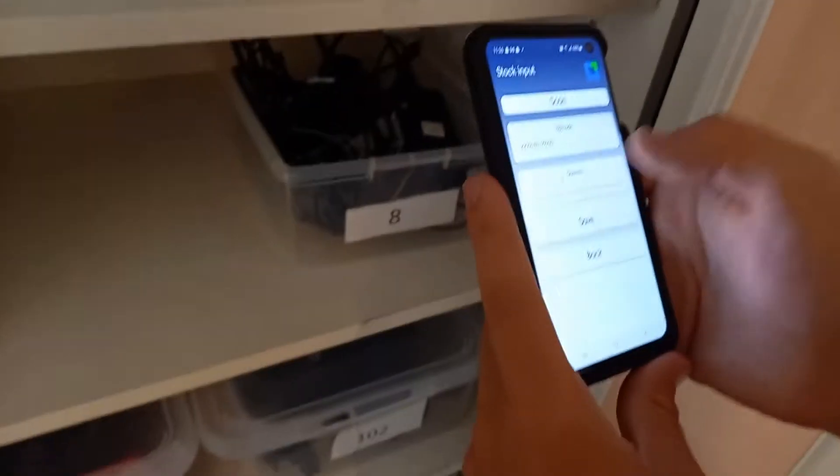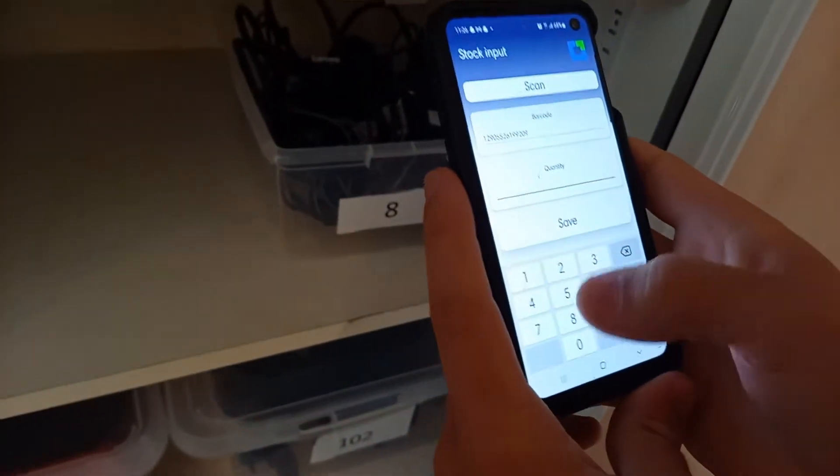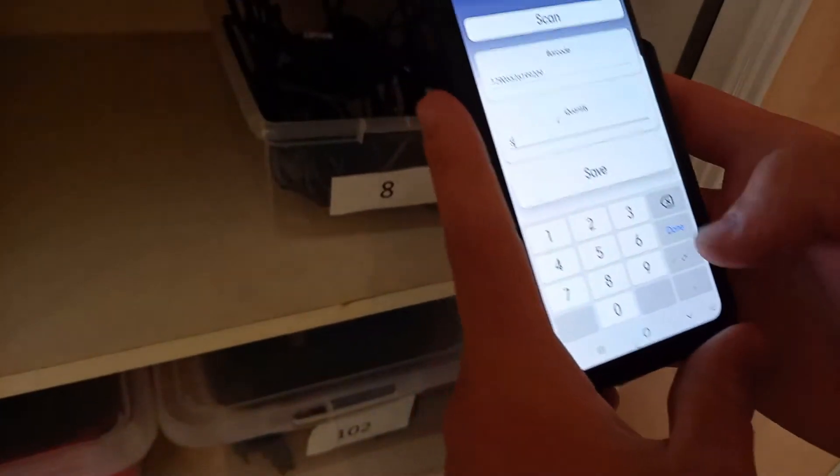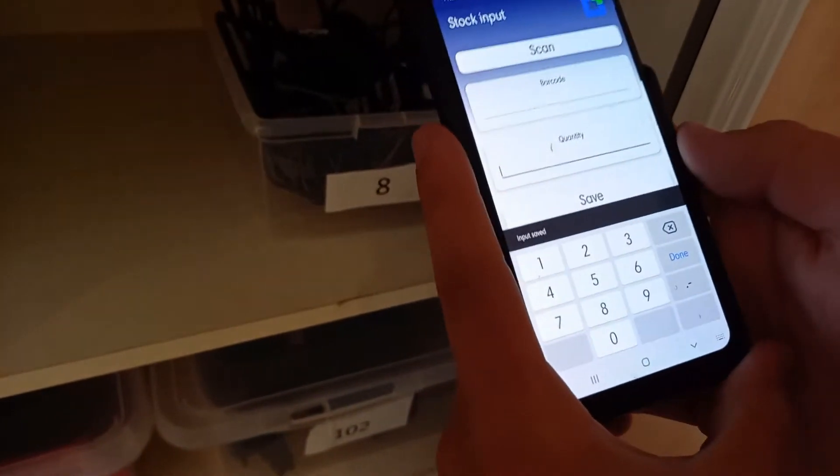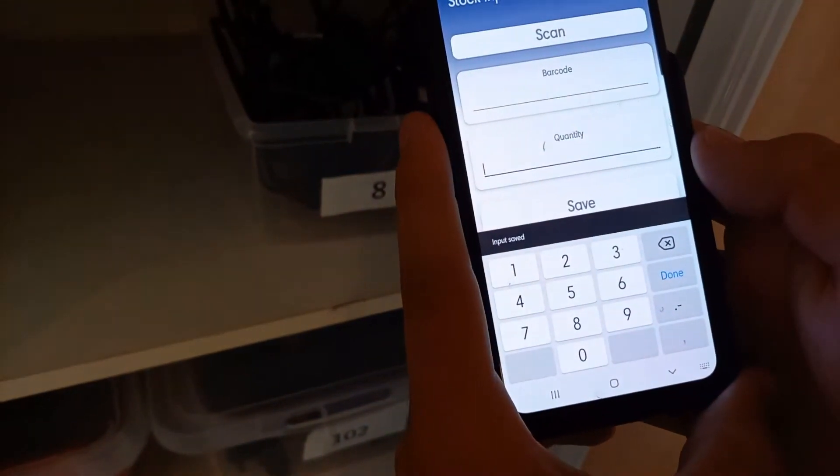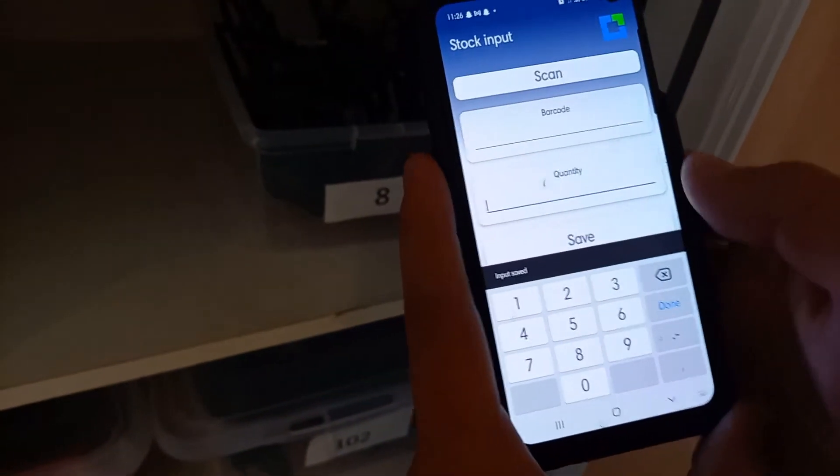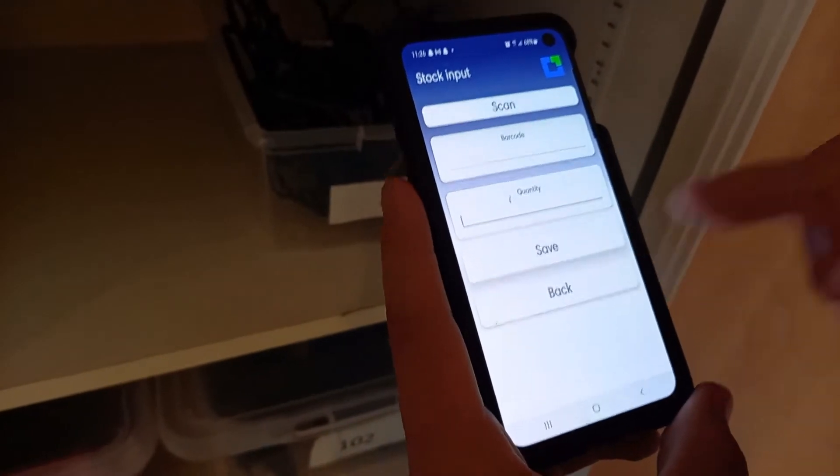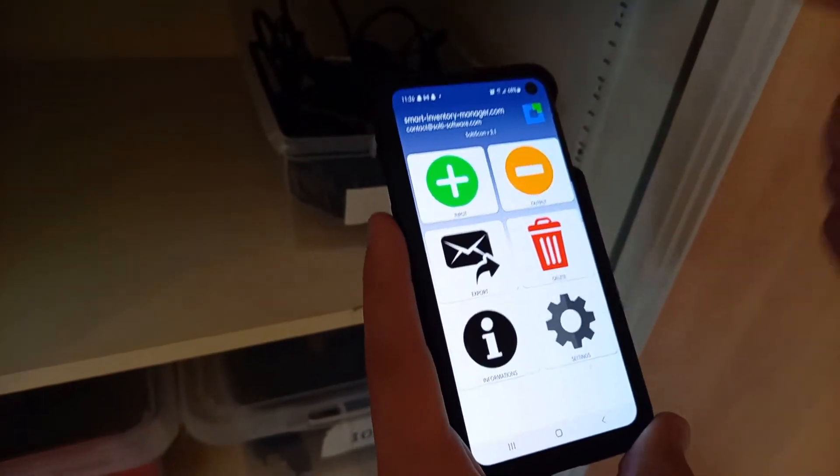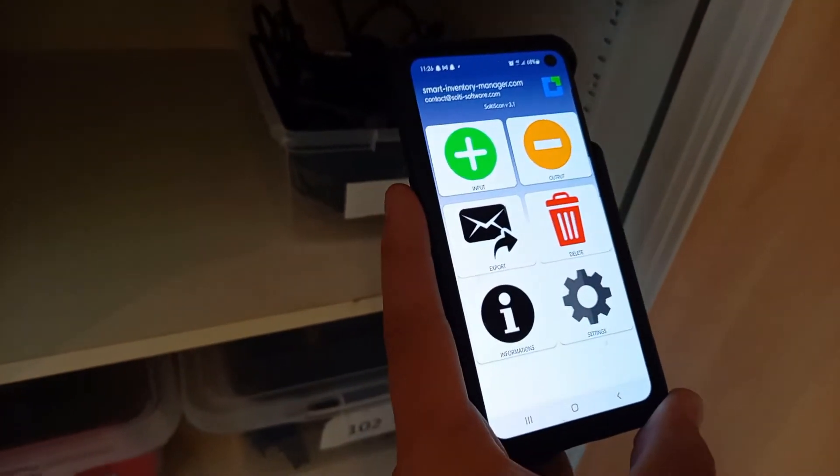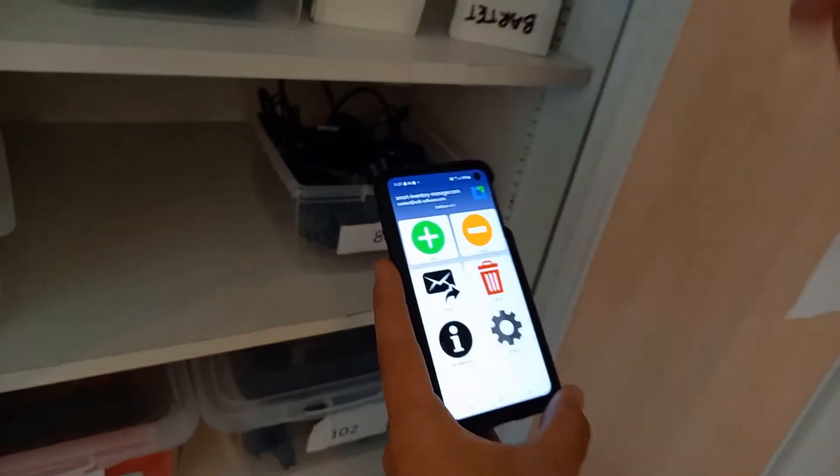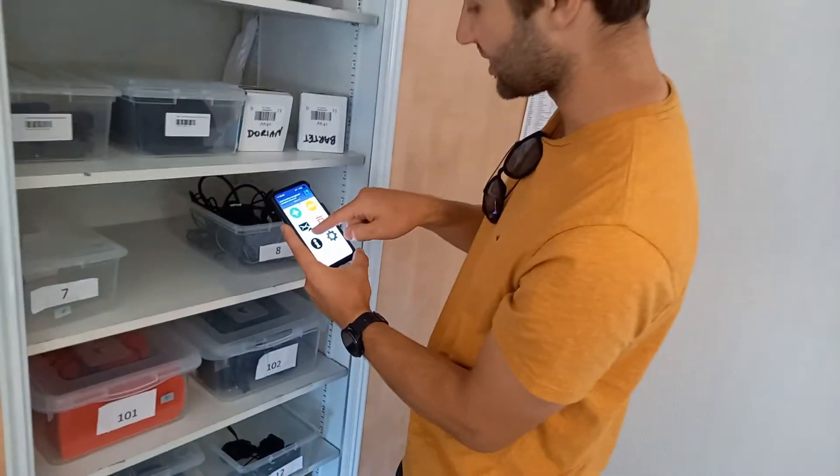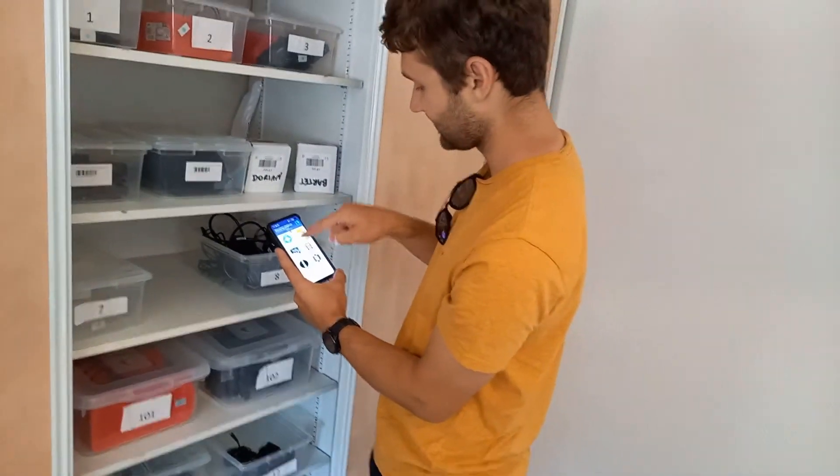That is scanned. I'm going to add in—we'll pretend it is five in this case. I will select Save. Done. Hit the back button, and all the data is stored locally on the phone, so we need to hit the Export button.